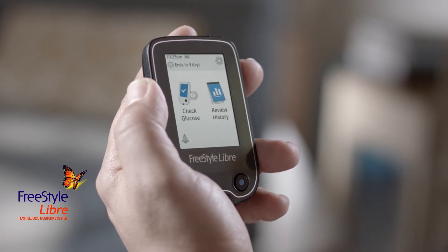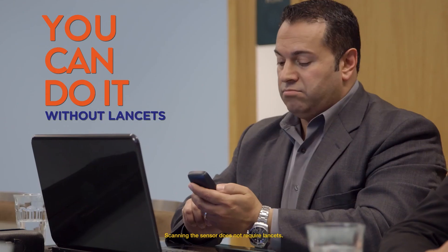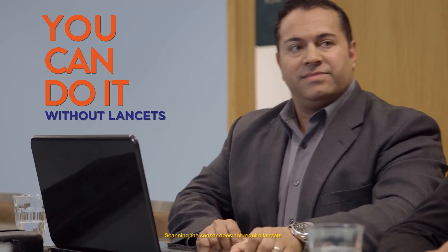The FreeStyle Libre system gives you all of this information to help make managing your glucose levels easier. By seeing your immediate and long-term glucose trends, you and your healthcare provider can make more informed choices — like what you eat and when, and how you can prepare for physical activity. When you can see more, you can manage better. Why prick, when you can scan?